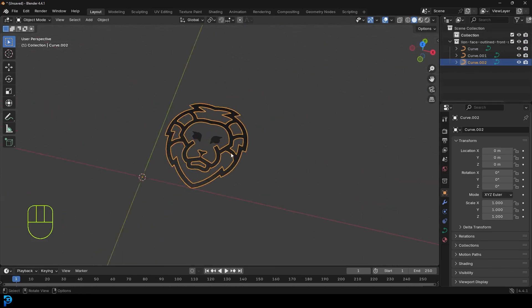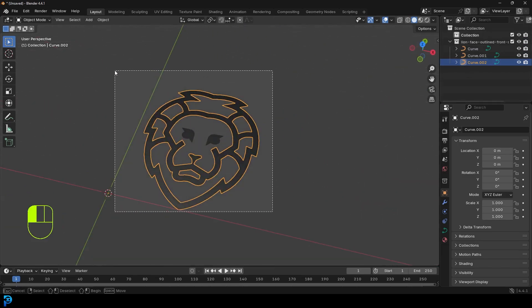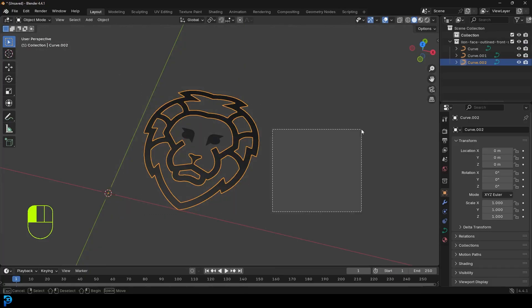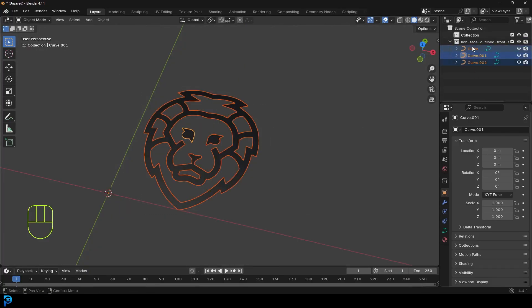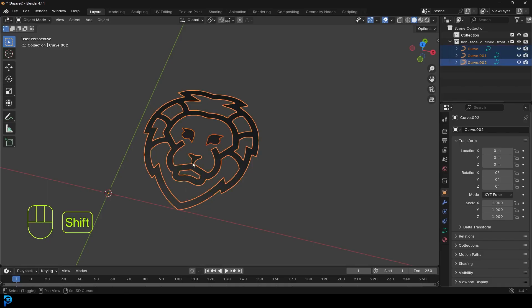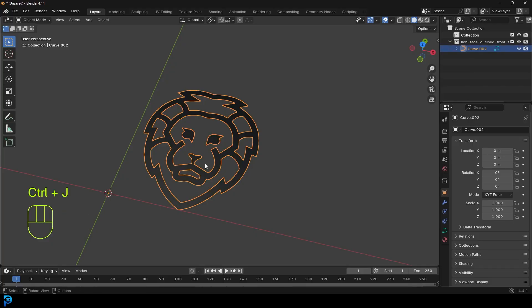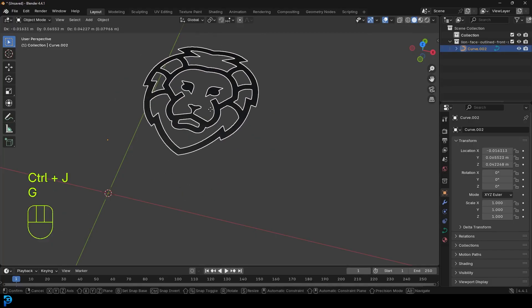Now, sometimes it imports it in segments, in which case, all you have to do is just select all of these curves up here. You can just select all of them, hold and shift and select a piece. So it's main active element, and then just go control J or command J. And it'll join that all together.